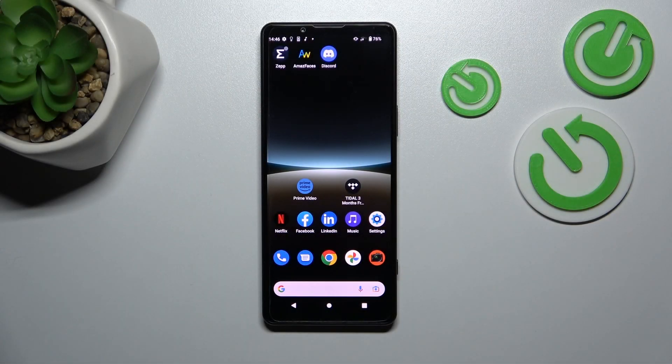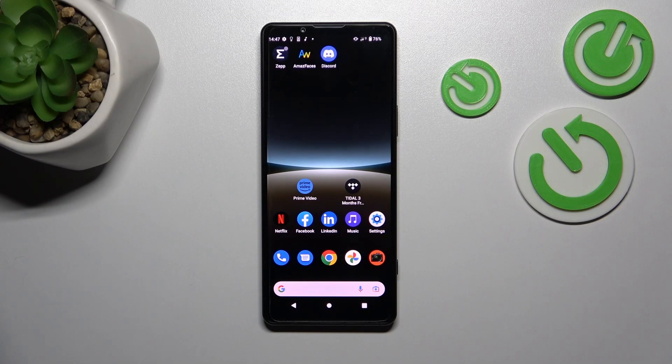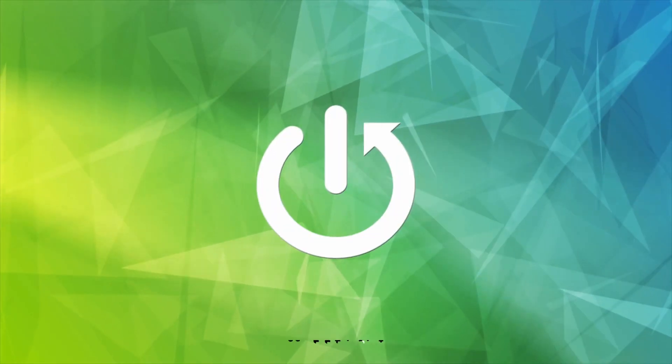Hello, in front of me I've got Sony Xperia 5 fourth generation. In this video I'll show you how to enter file manager.